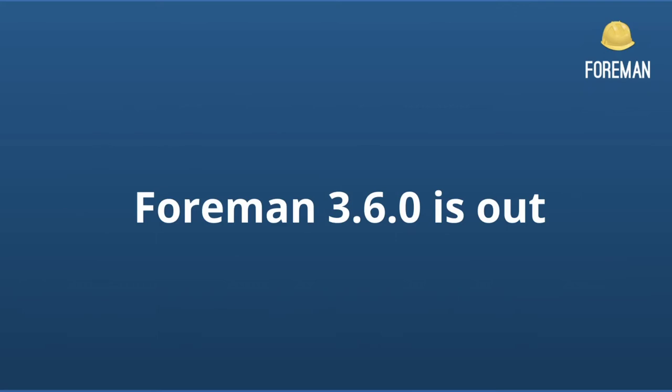So first announcement for today is that Foreman 3.6 has been officially released and is now generally available. We would like to thank all the contributors and participants who have helped make this release possible. Compared to the last release candidate, the changes are relatively minor, with just a few bug fixes. However, we are happy to announce that the Smart Proxy Ansible plugin now works properly with Debian.